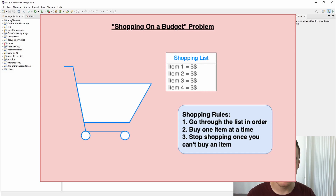For each item we buy, we'll print out that we bought the item, and at the end we'll return how much money we have left over. So let's dive into the problem and see how we can identify the recursion within it.